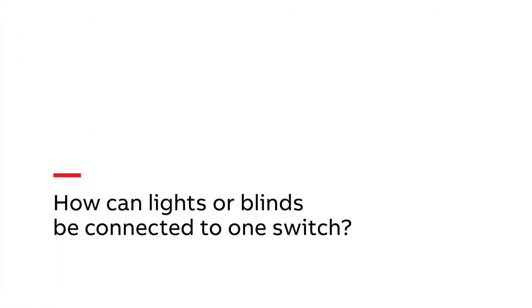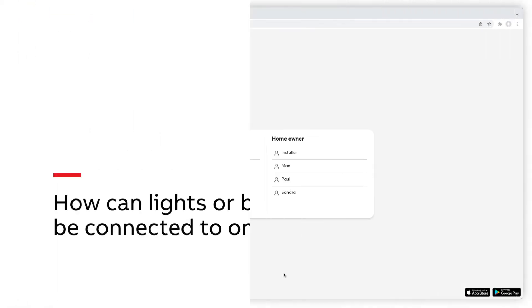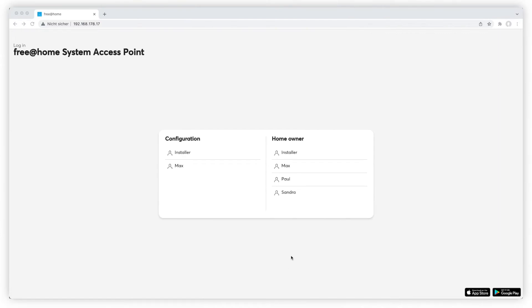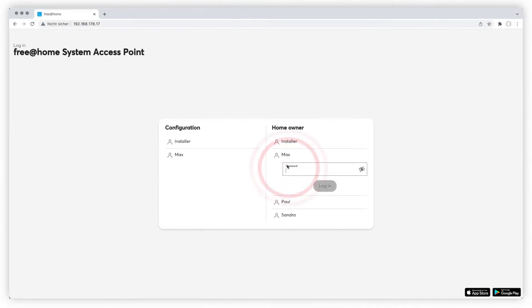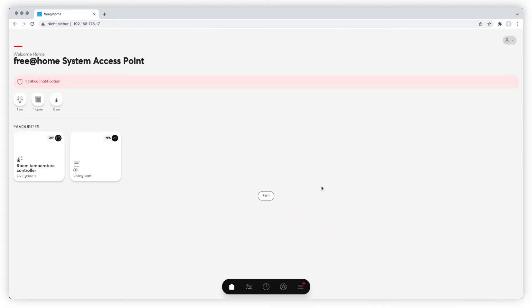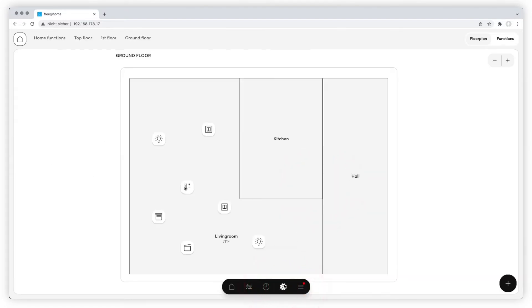How can lights or blinds be connected to a switch? Please log in as Homeowner, choose Devices, Scenes and Groups in Floorplan view and choose the desired floor.